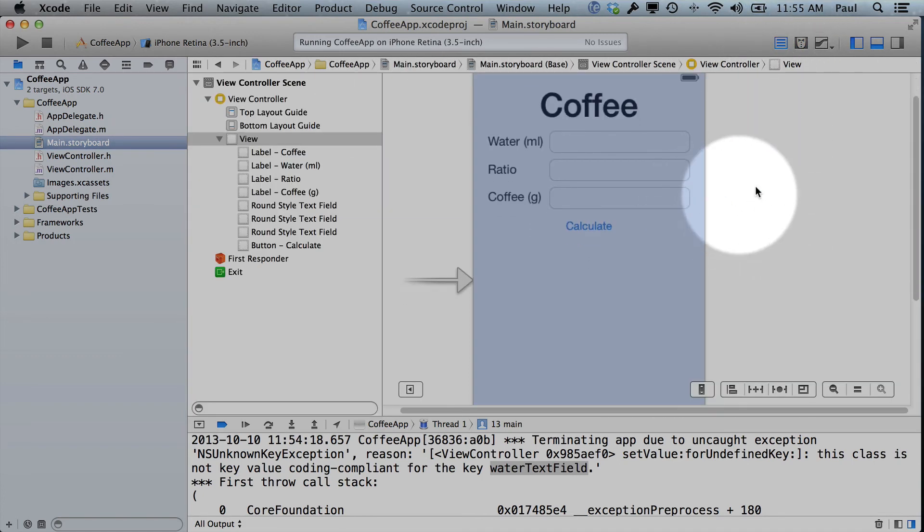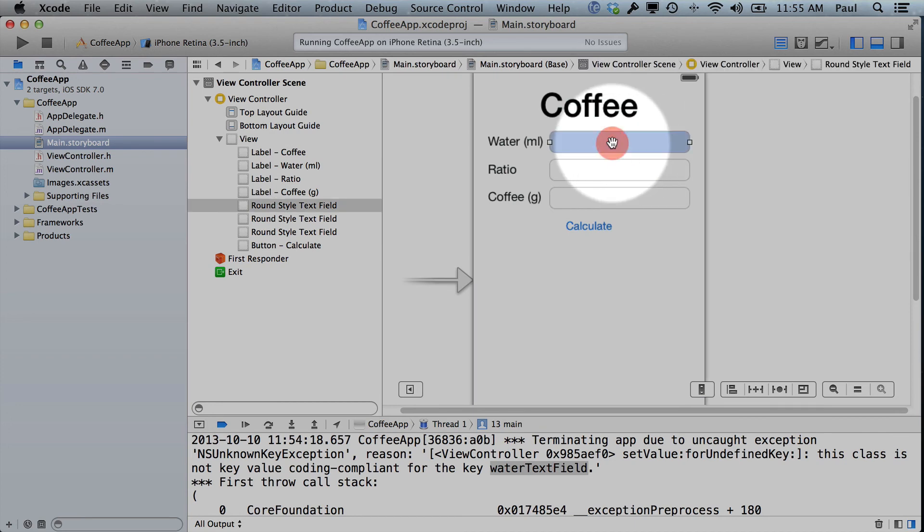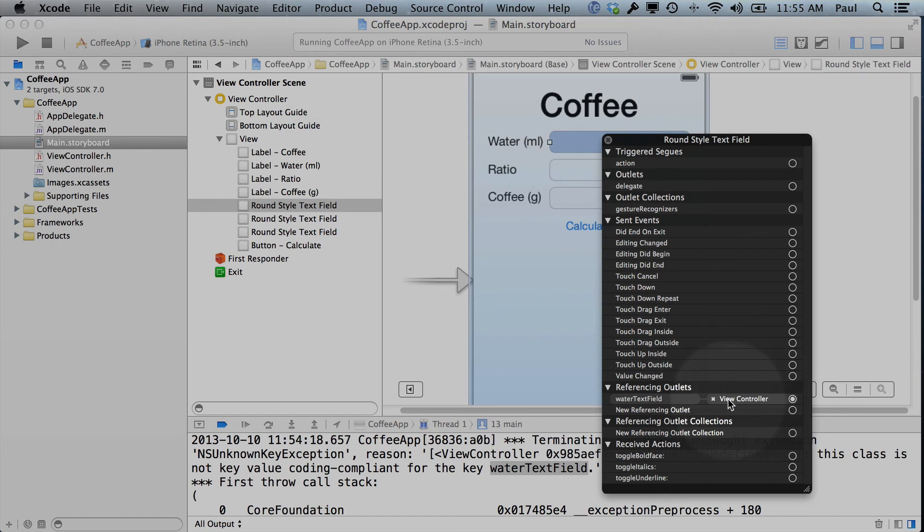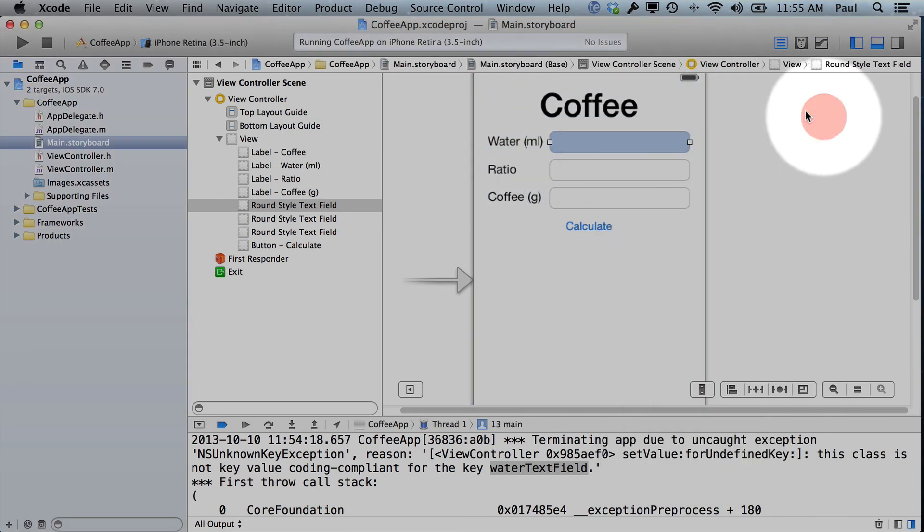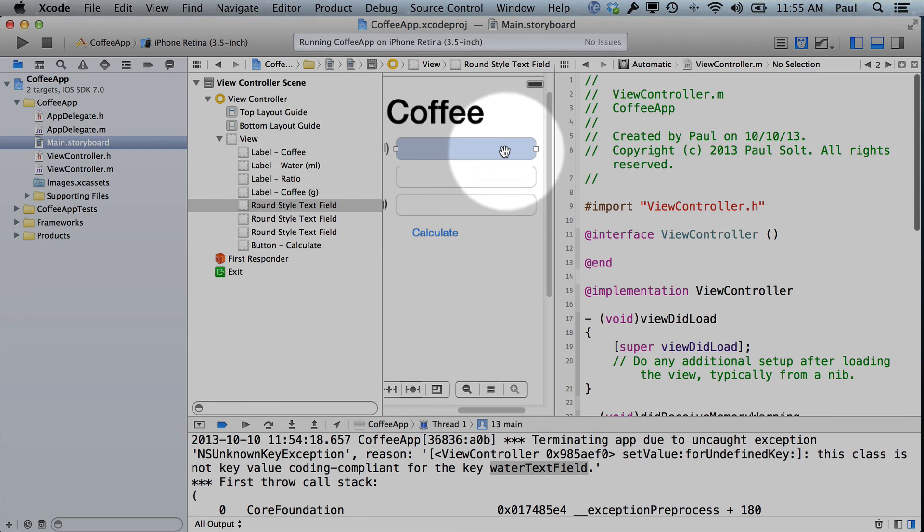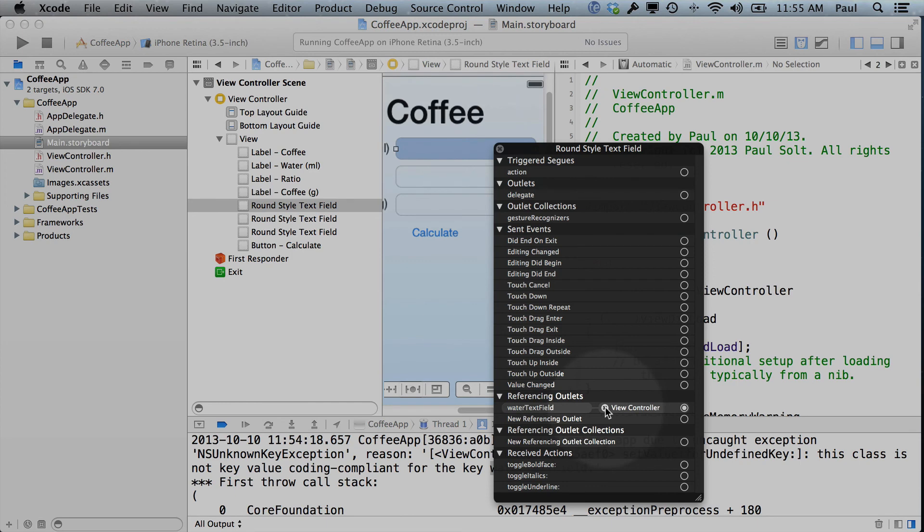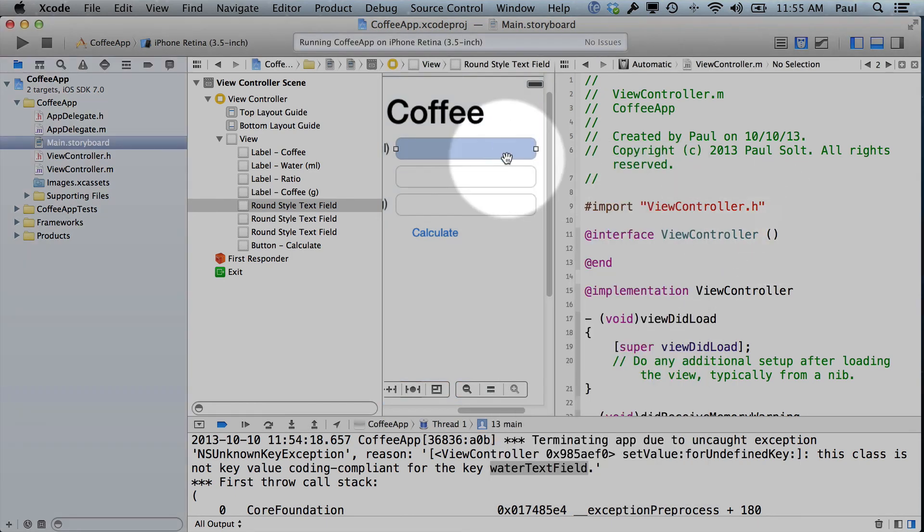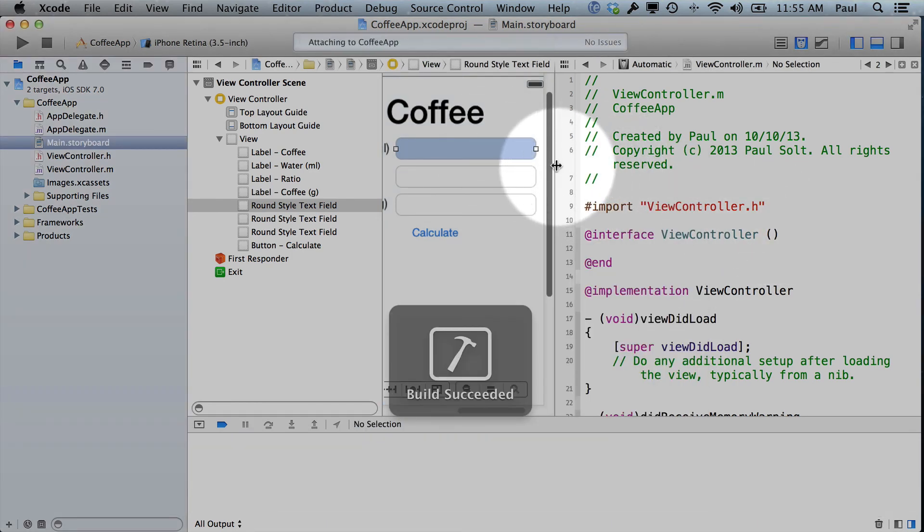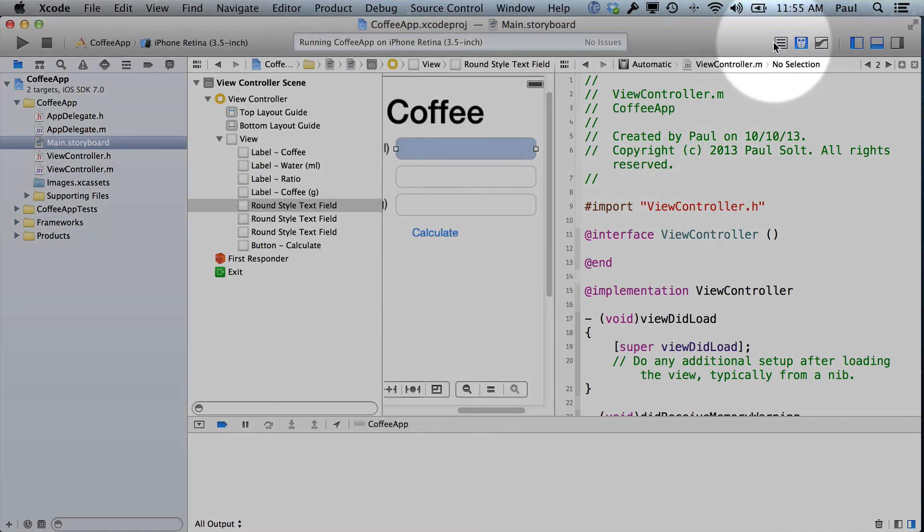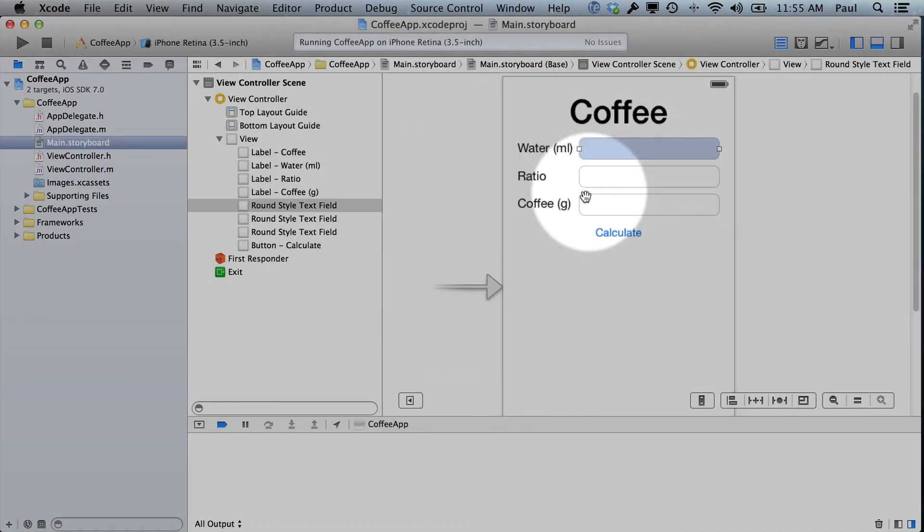And our issue is that our interface thinks that there's a variable called water text field, but it no longer exists. And so what we do is we have to reconnect it, or we have to delete the original value. And you can delete it by hitting the X right here, and you can reconnect it by doing the drag that we did before. So now it works, but it's not connected, so the calculations won't work.